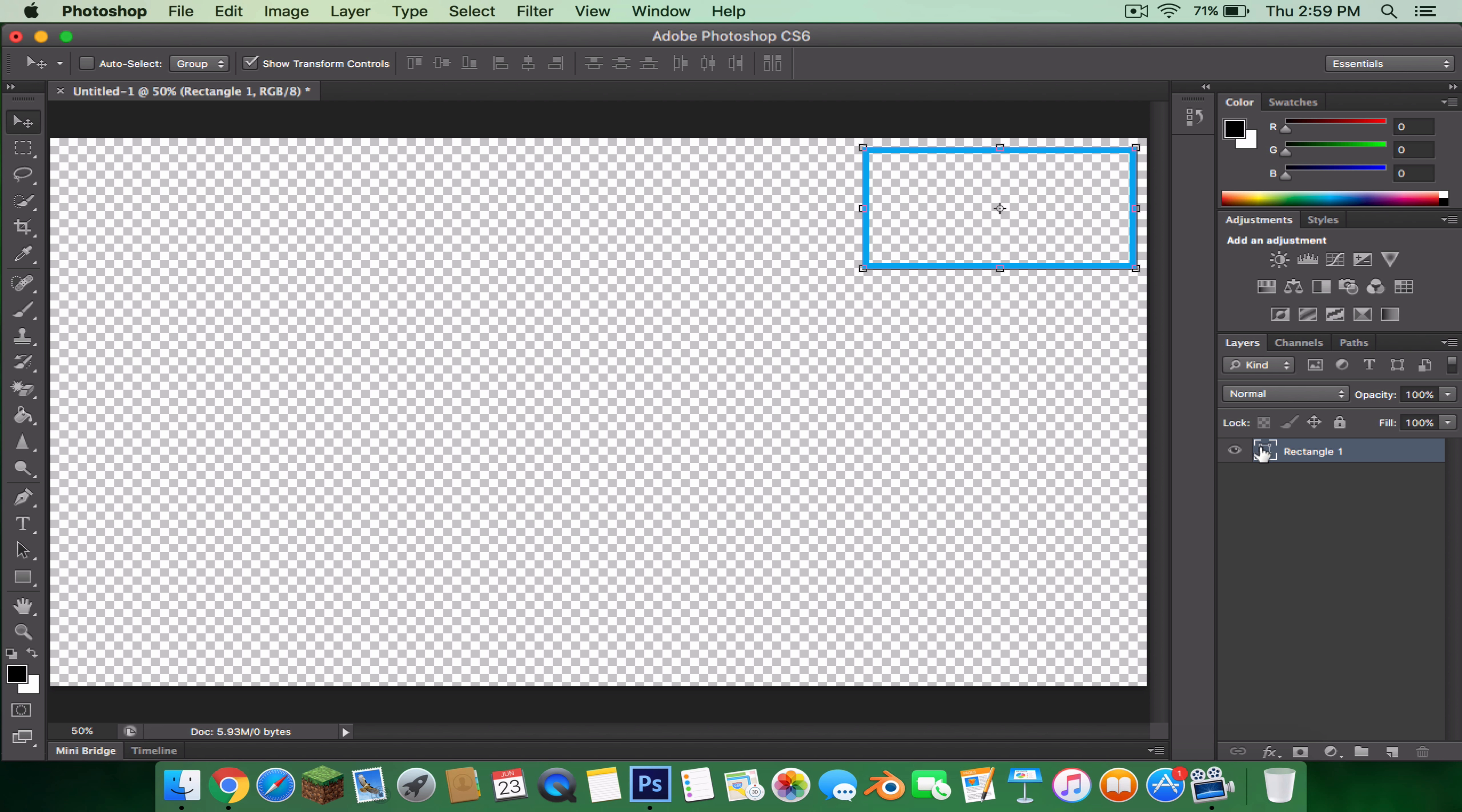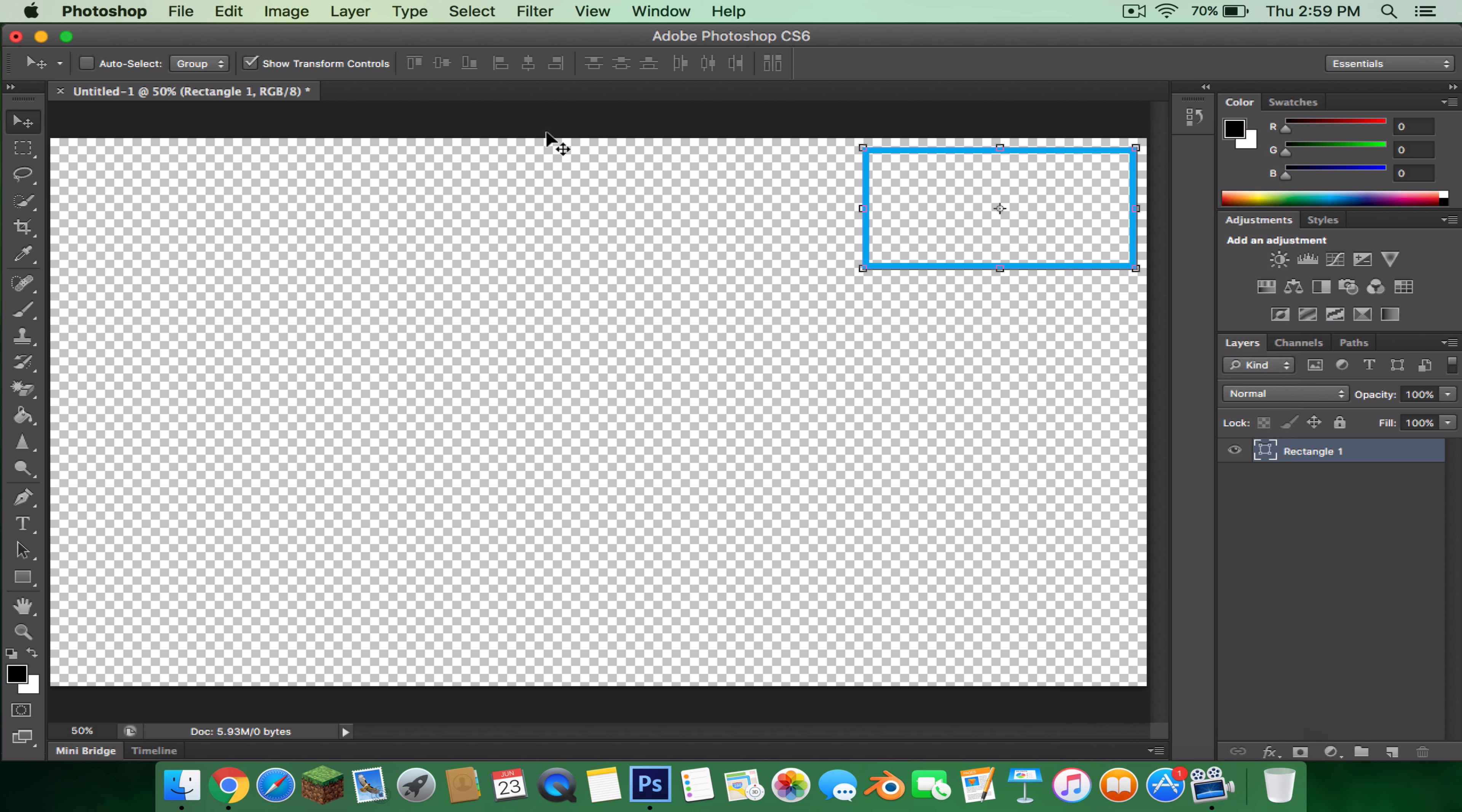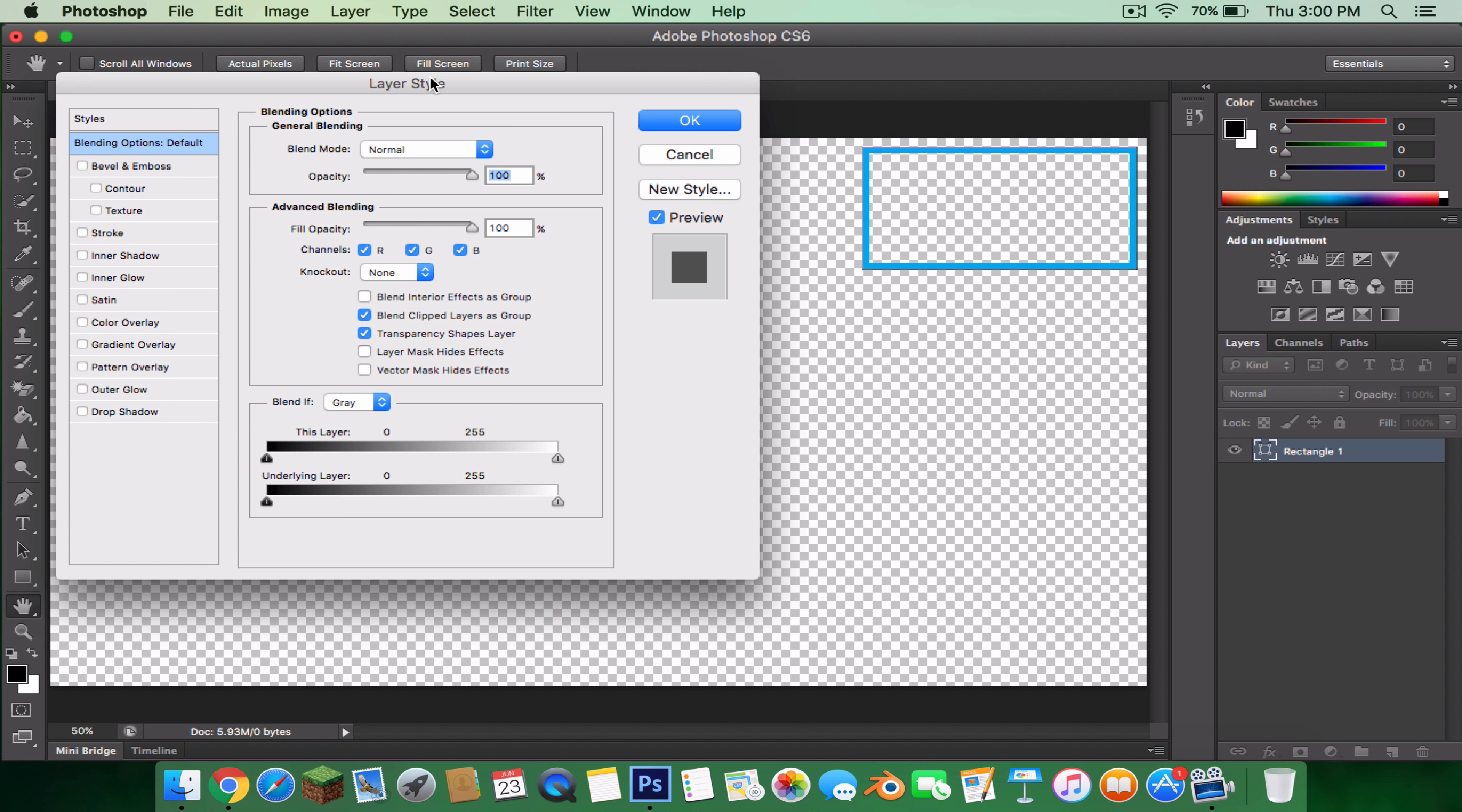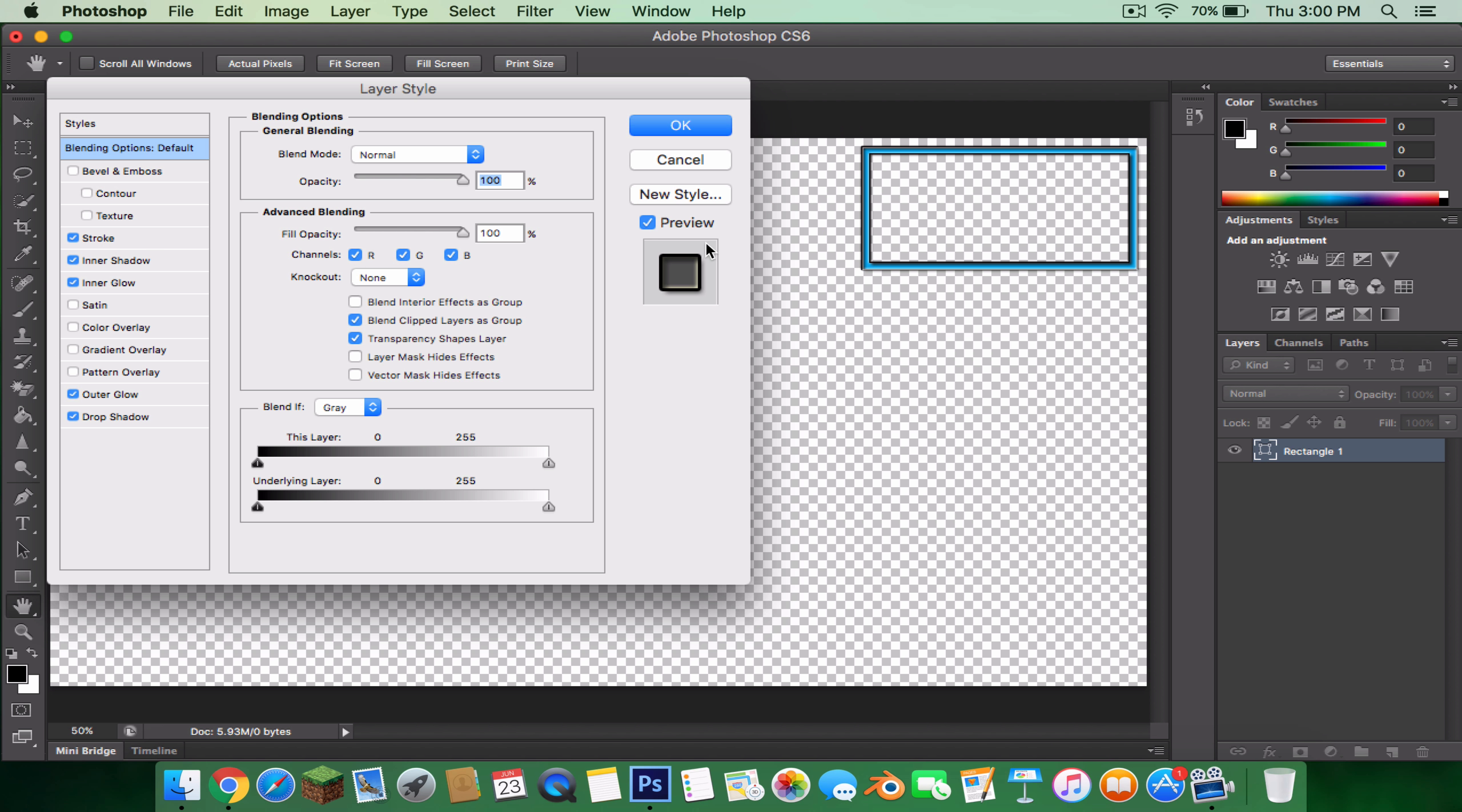Then you could just go to Blending Options. You could just put anything cool that you like, like a drop shadow, outer glow. That's what I really like, outer glow, and maybe inner glow if you like, and inner shadow, and a stroke. That's almost everything I put in mine. Then press OK.